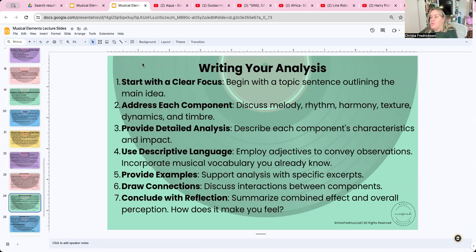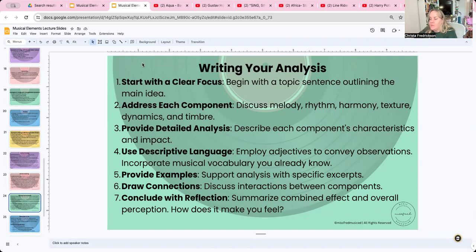Provide detailed analysis — if you make a statement about the melody, back it up with evidence, just like in science with your CERs or English paragraphs. Describe each component's characteristics and impact: what does it sound like and why? Then use descriptive language — adjectives are your friend when doing musical analysis. Include feeling words too: 'it went from very soft to very loud, so it was startling,' or 'it grew quieter and quieter and it was very soothing and made me feel like I wanted to sleep.'